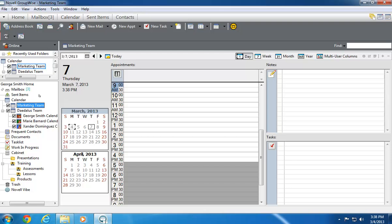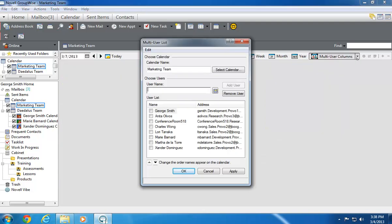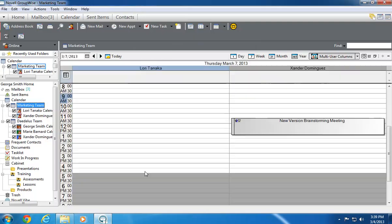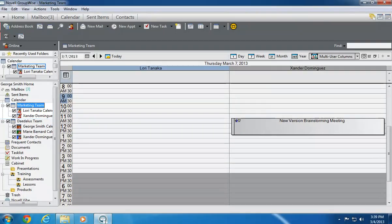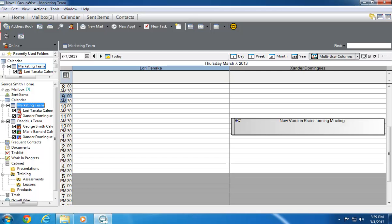When I select the new calendar, I now have the option to create a whole new set of Multi-User columns by clicking the button in the corner, and choosing a new set of teammates to include in this calendar. In this case, Lori Tanaka and Xander Dominguez. After that's done, I click OK, and I now have a second Multi-User calendar, called Marketing Team, available from the window on the left. I can repeat these steps to create as many of these calendars as I need.